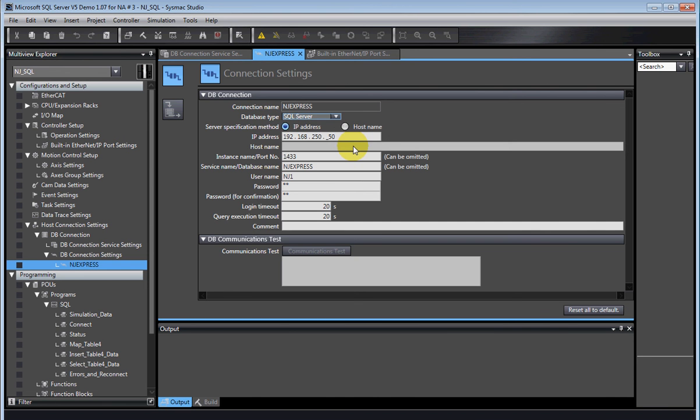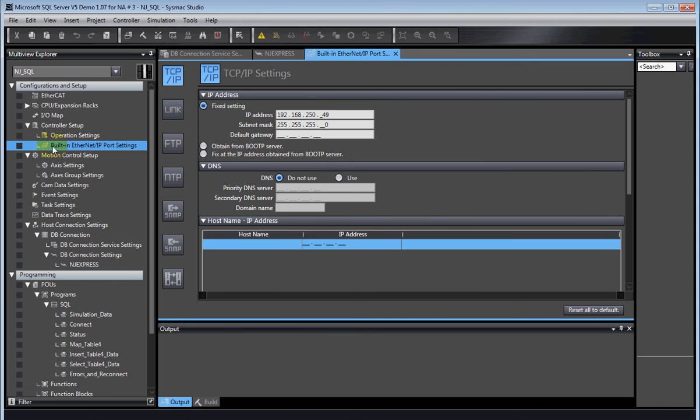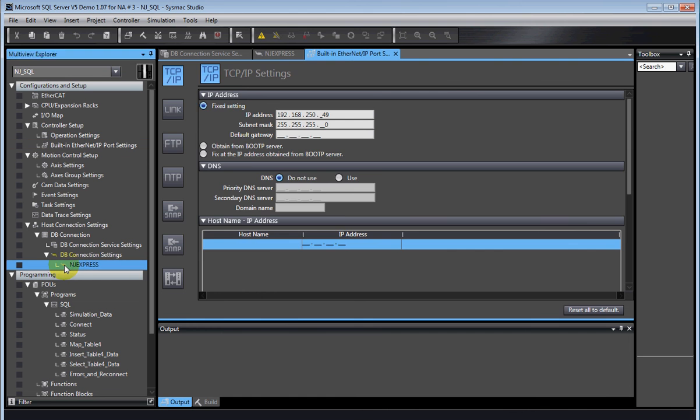The next thing is you have to tell the NJ SQL where the SQL server is, either by IP address or by host name. If you use host name, don't forget to go back to the ethernet port, turn on the DNS server, and of course tell it where the DNS server is.